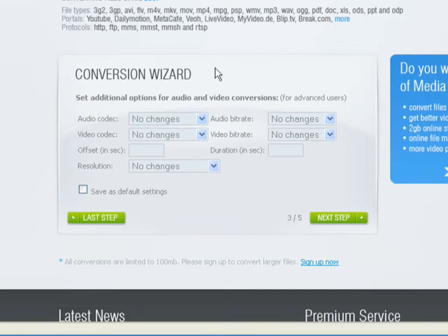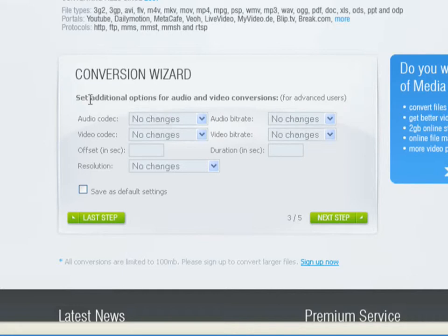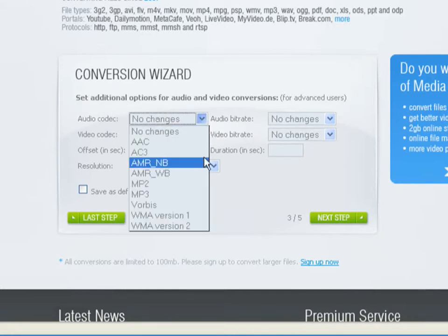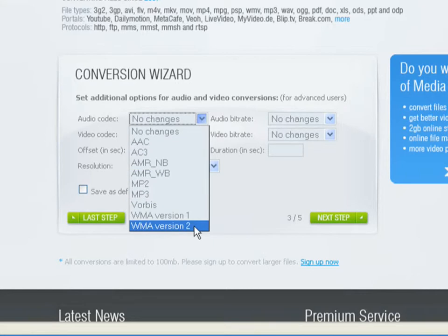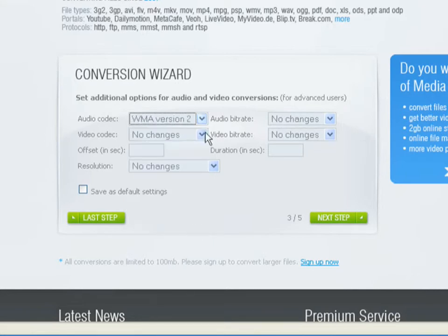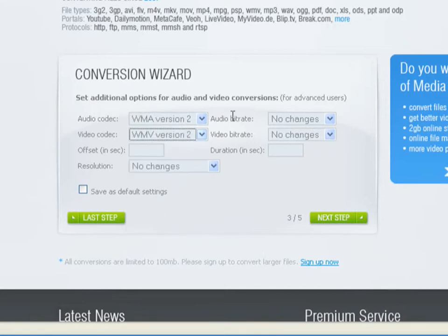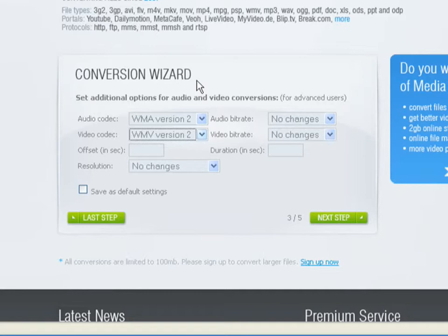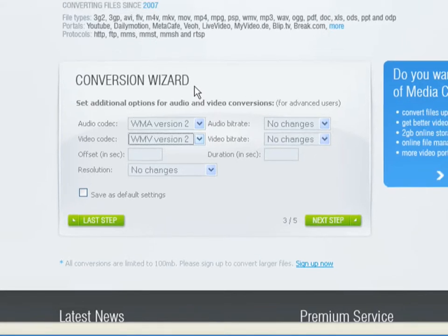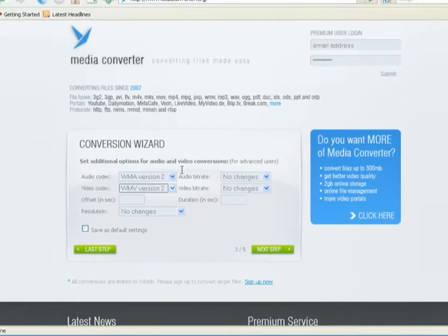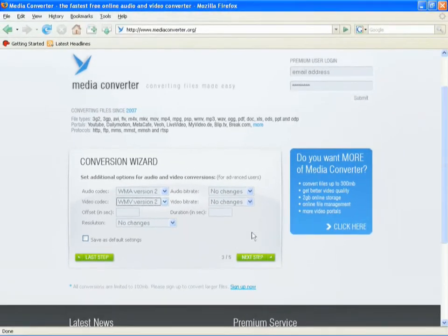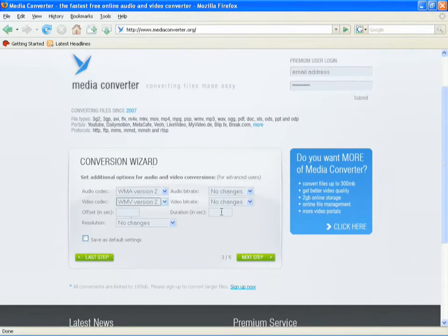Now, this could potentially get a bit tricky, where you change various options like the audio codec and the video codec. I'm going to use WMA for the audio, because that's what Media Player uses, and I'm going to use WMV version 2 for the video codec, and I'll leave everything else the same. Normally, you can just leave these as default, and MediaConverter will just choose the most sensible options, depending on the file type that you've chosen.